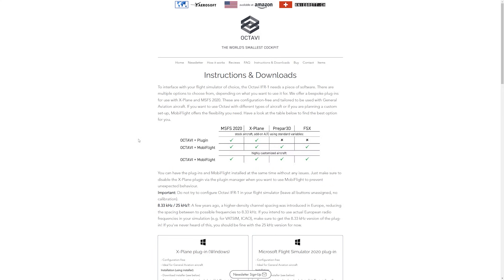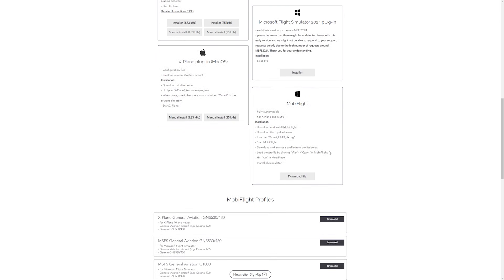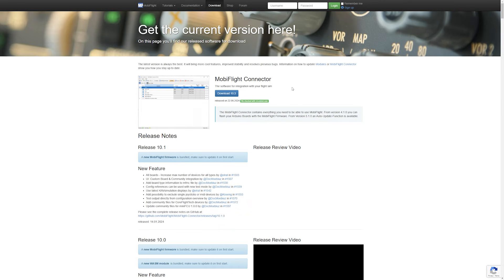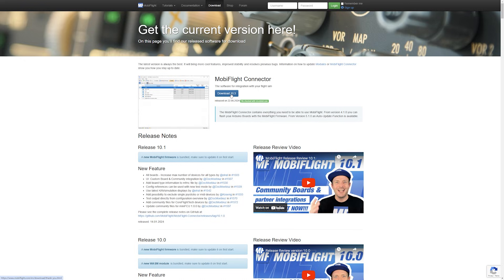The first thing you want to do is go to the Octavia website, to the instructions and downloads page. Scroll down until you see MobiFlight. Read the installation instructions — it's quite simple to set up. However, we'll go through these steps for the visual learners. The first step is to download and install MobiFlight if you haven't already. Click on MobiFlight, which will take you to the MobiFlight project. Click download, then download version 10.3.